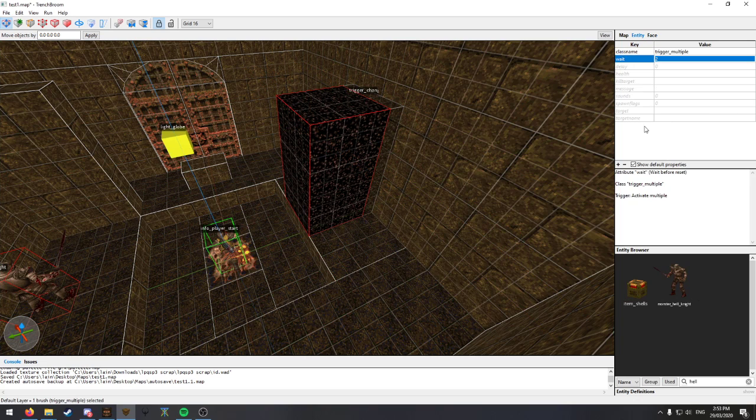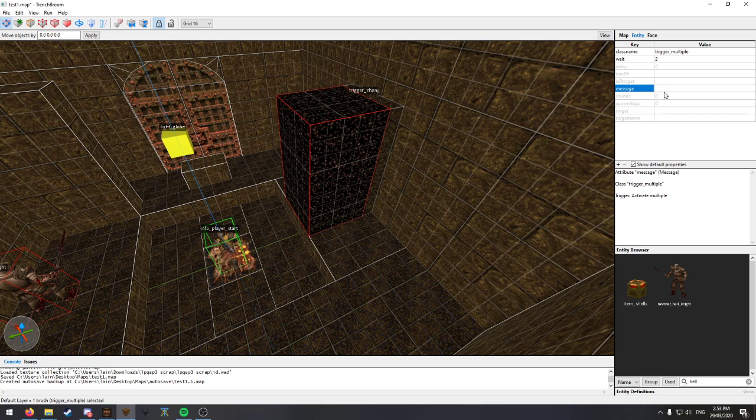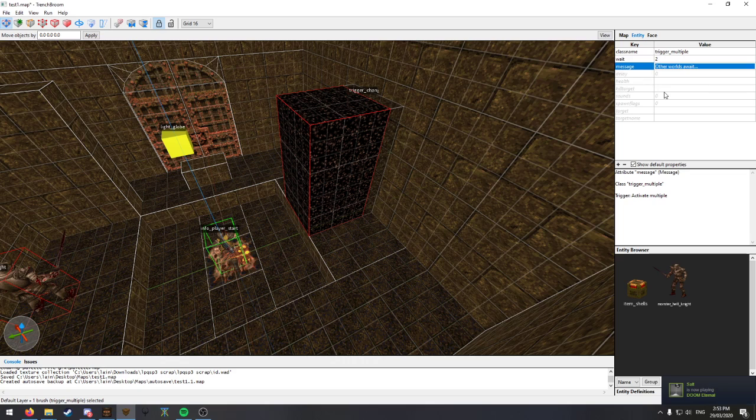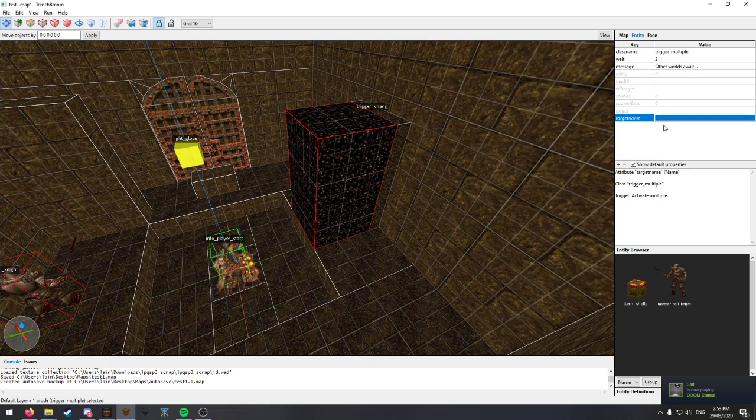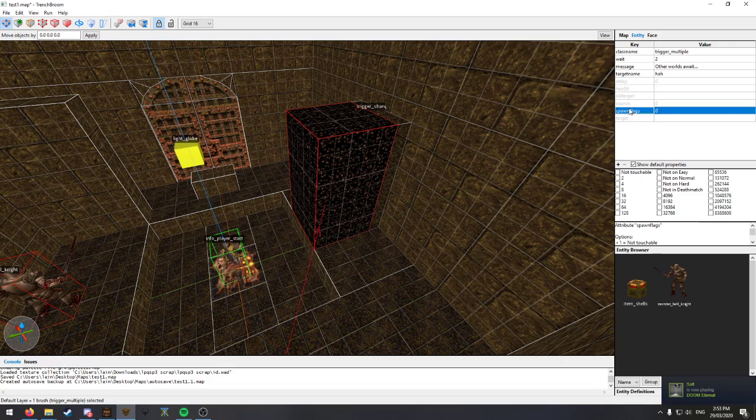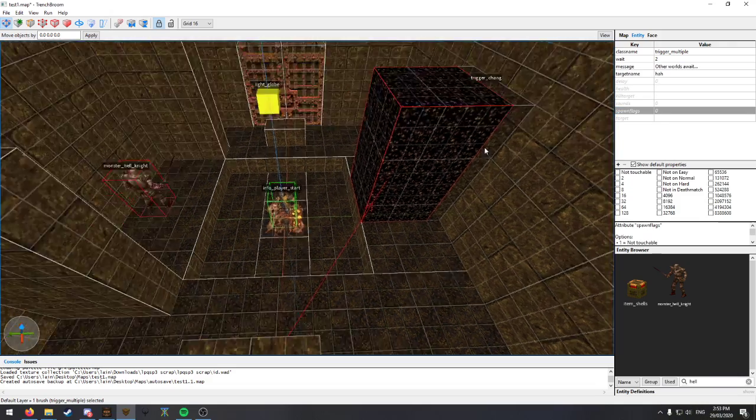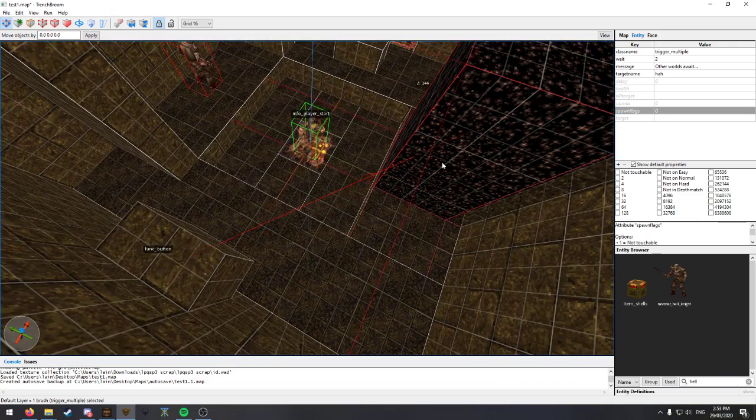Set the weight to two. Where are we at? Message. Other worlds await. Target name was ha. That's what we were using to activate these triggers.